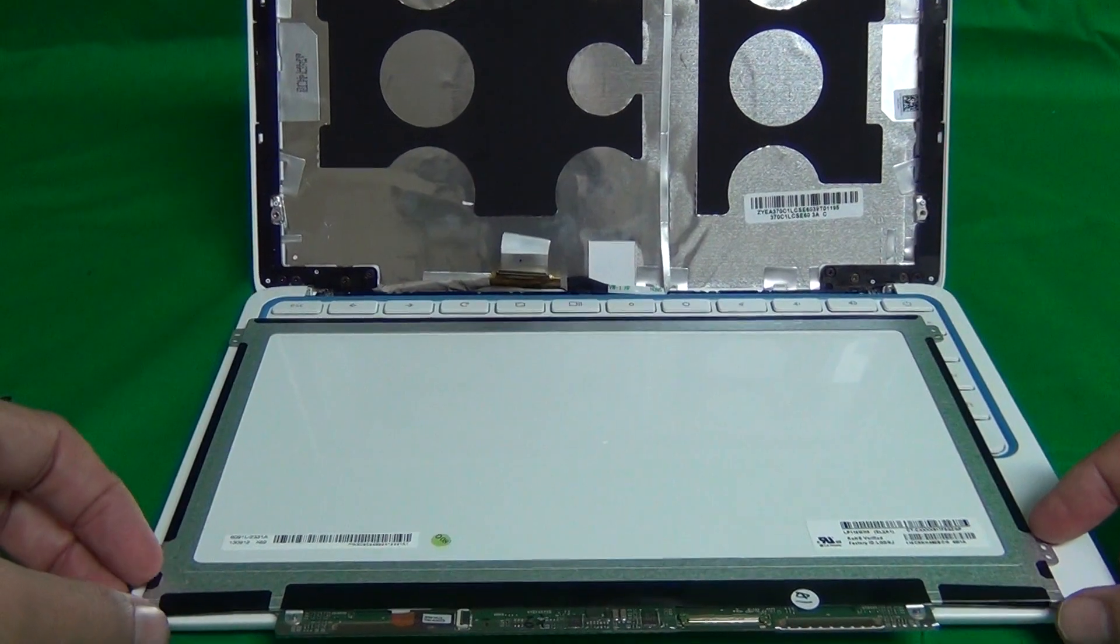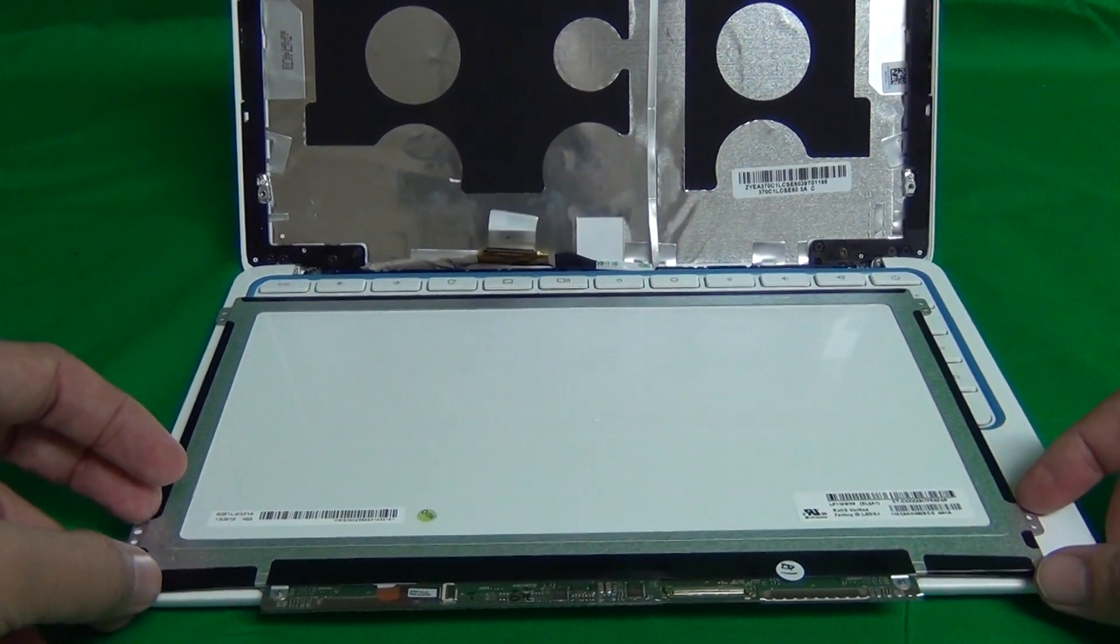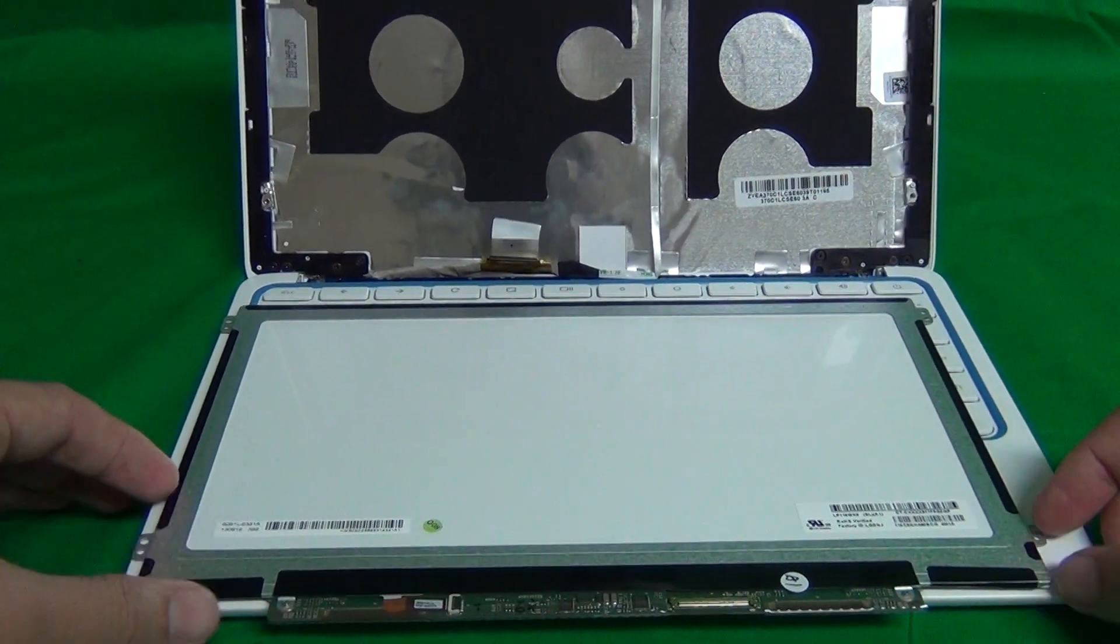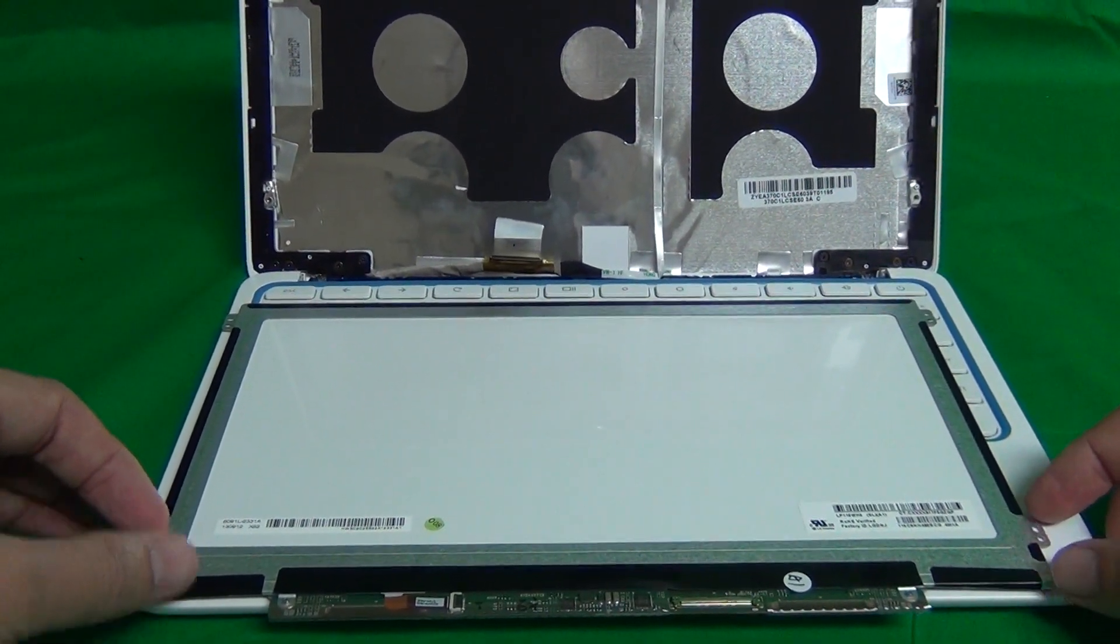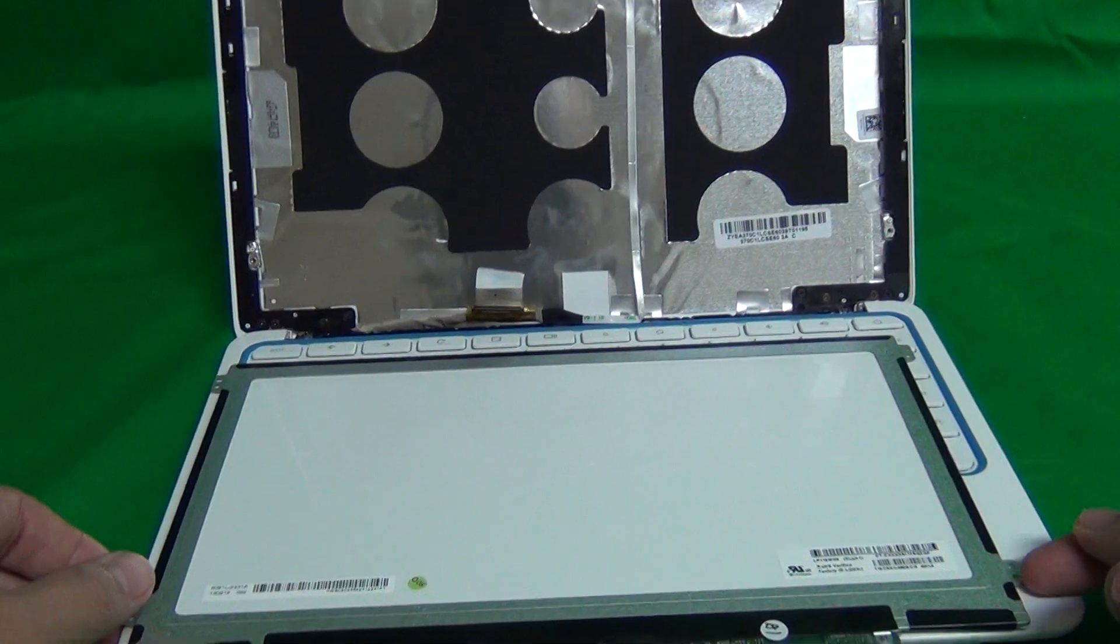We also offer a 2-year warranty on all our screens and also free email technical support. If you have any problems with the installation, please send this email and we will walk you through it.